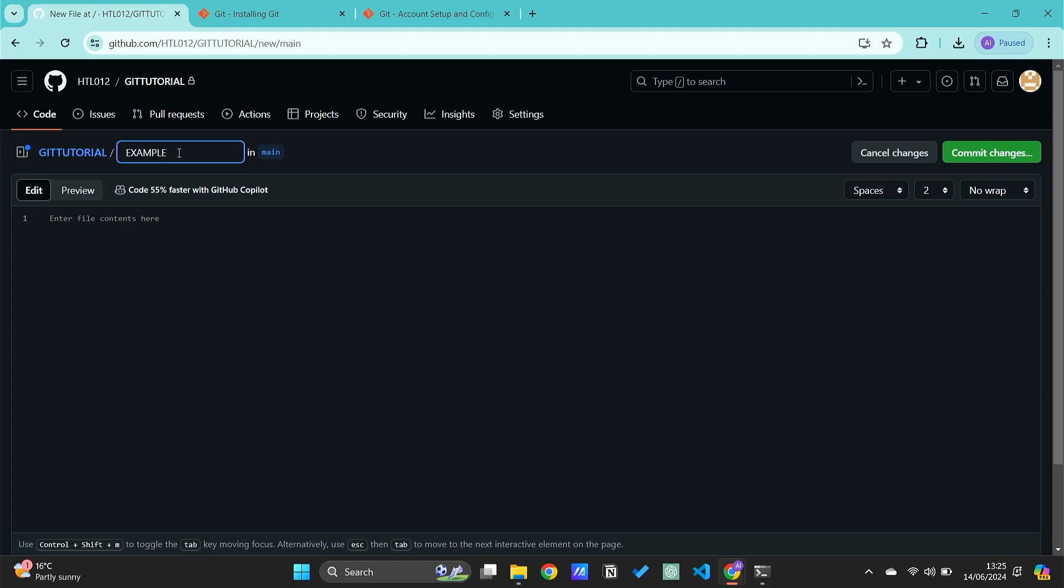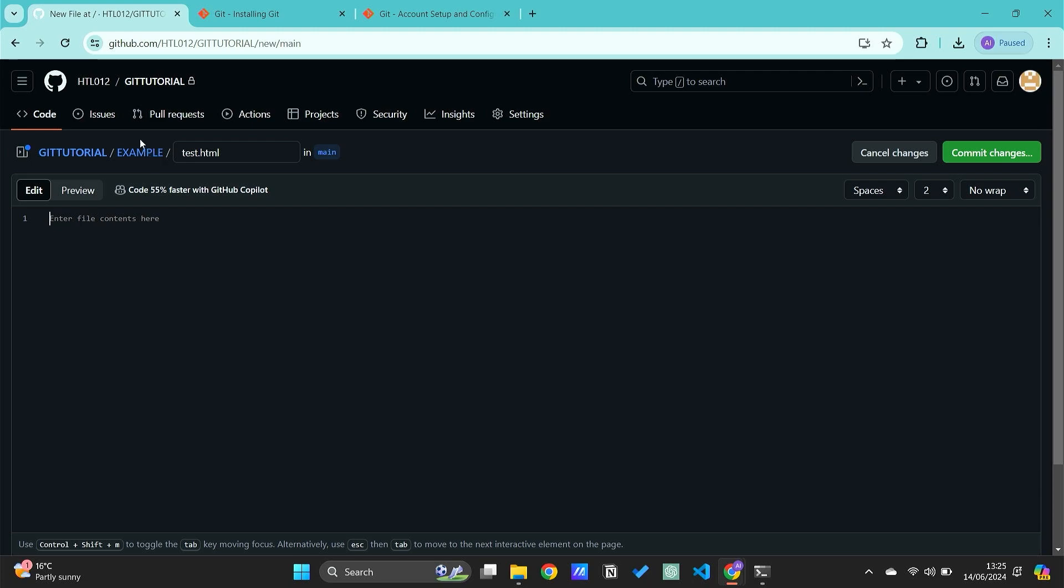Then you need to add a forward slash, and then we need to add a file inside that. For example, let's say 'test.html'. So this is the folder that we're creating, and this is a file that we need to add.